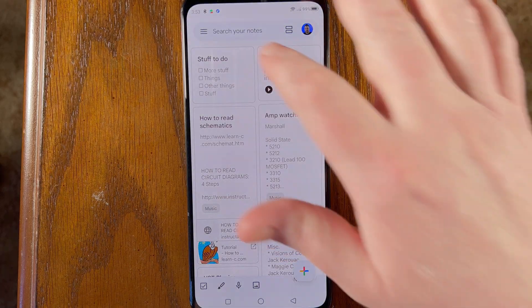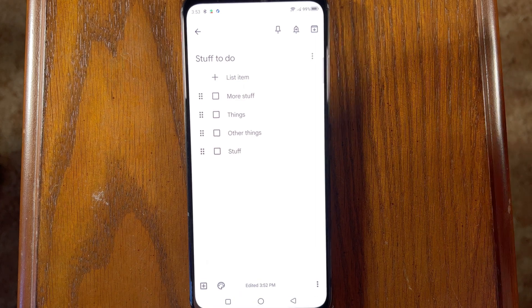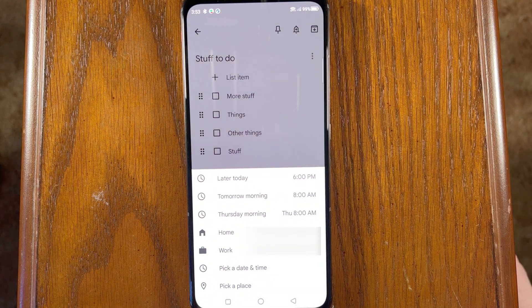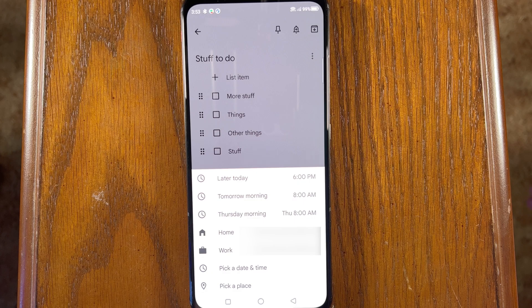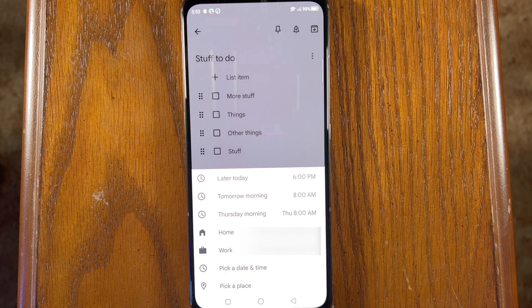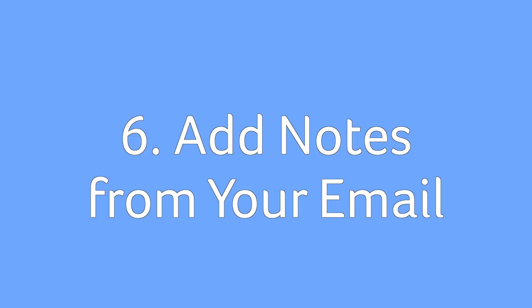Everybody's got things they need to remember to do at a specific time or in a specific place, like the grocery store. Keep can remind you of those. Select a note, and in the upper right corner of the display tap the bell icon to set a reminder. You can set reminders to go off at a certain time or place — just set the parameters you want using the options at the bottom.